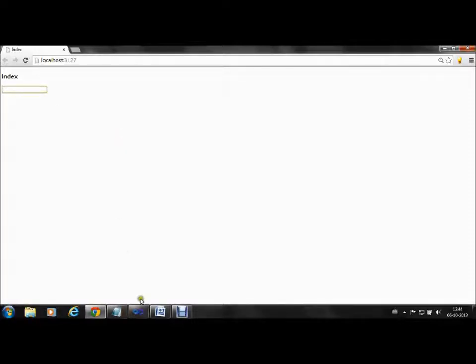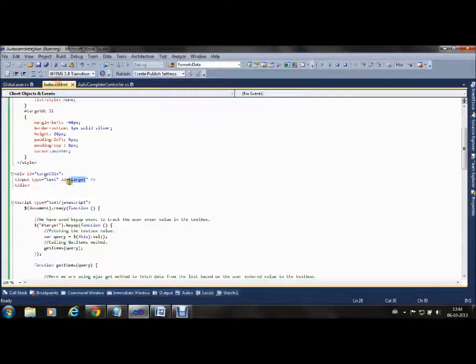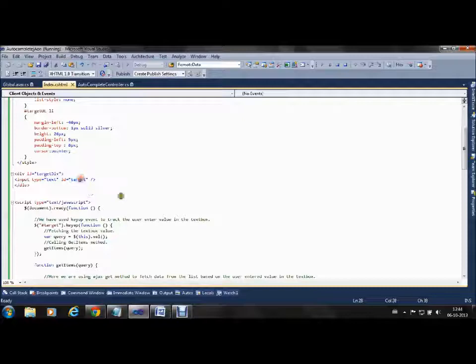When you type something in the target textbox, we have a keyup event attached to it.